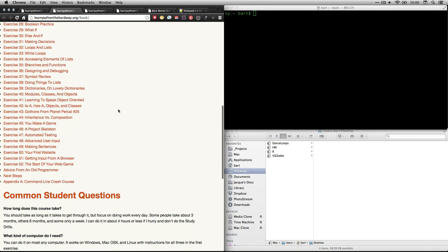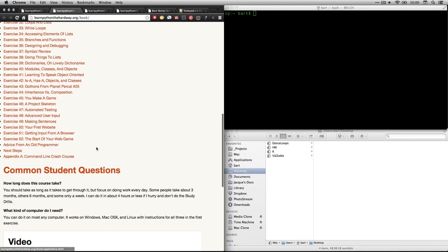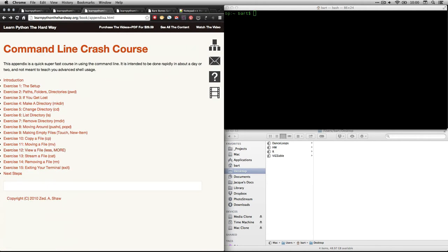There's the table of contents. We're going to be going to the appendix at the bottom, the command line crash course. It's sort of a prerequisite for doing the rest of the course, and that's what we're working on right now. So if you were to click on that, it would take you to this page right here, the command line crash course, with its own table of contents.